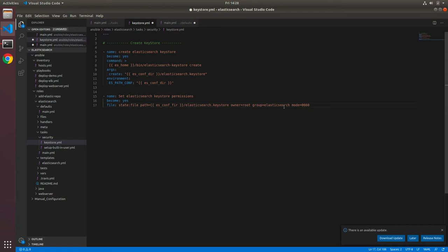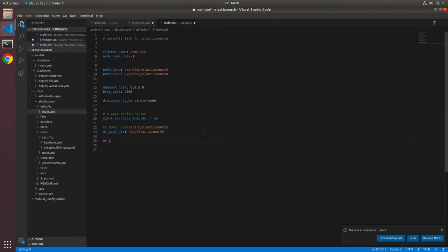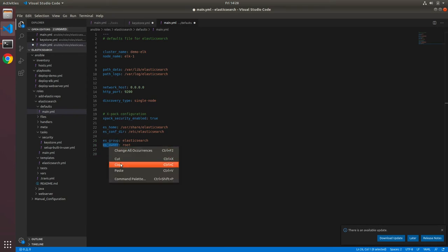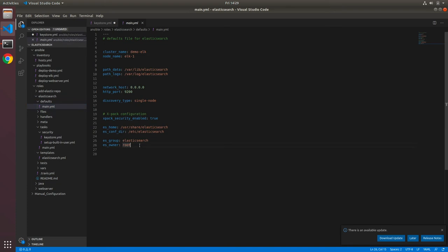We can cut the value of group and make it a variable es_group, then go to defaults/main.yaml and set es_group to elasticsearch. Similarly, es_owner is set to root. We can do the same for mode: es_mode with value 0660. Now back to keystore.yaml with all three values replaced by variables.